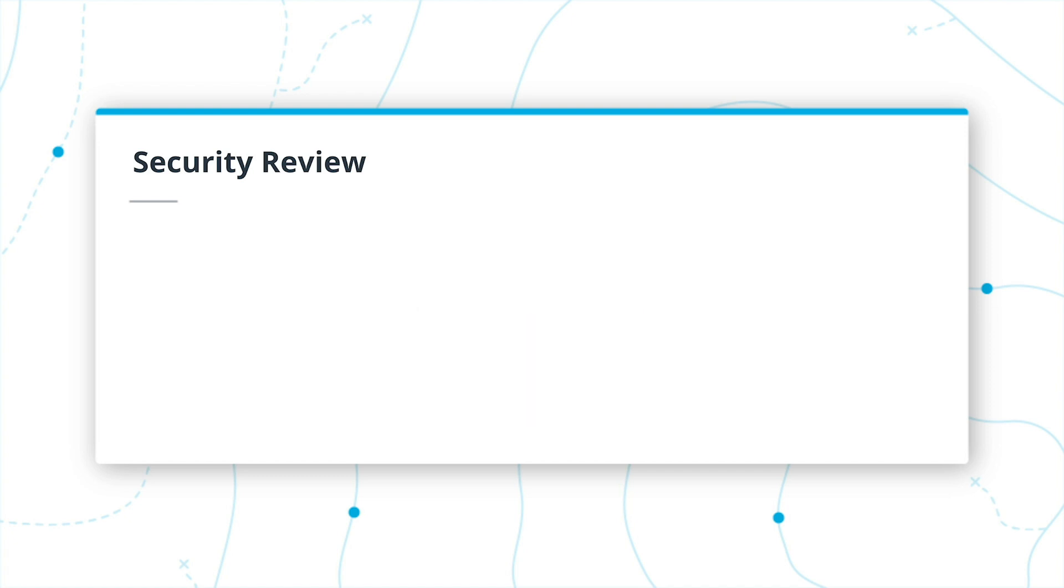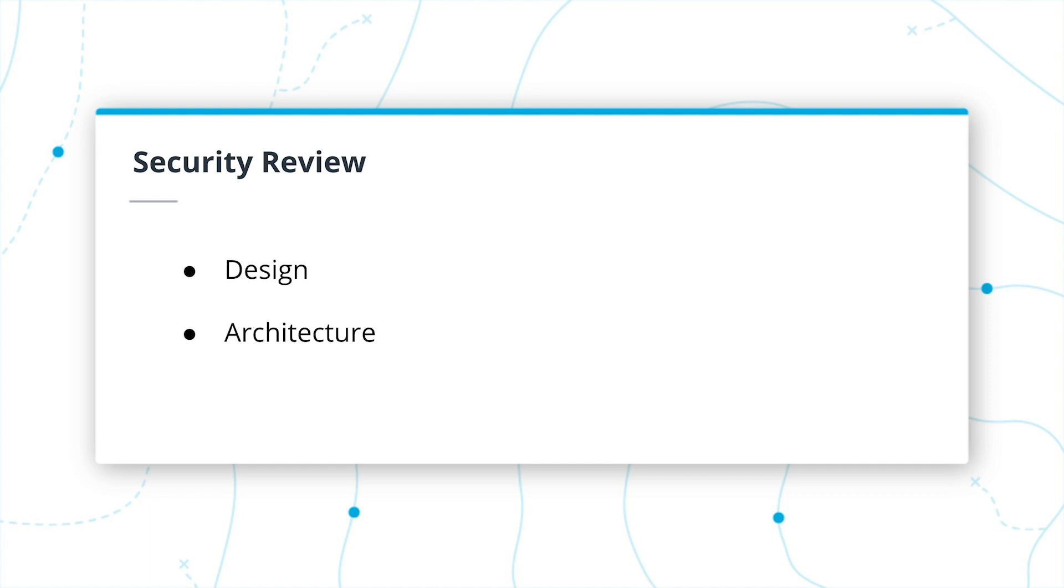Regardless of the scenario, the goal of the security review is to identify the risks. You can then come up with a plan to remediate those risks. We will highlight three types of reviews in this section: design reviews, architecture reviews, and code reviews.